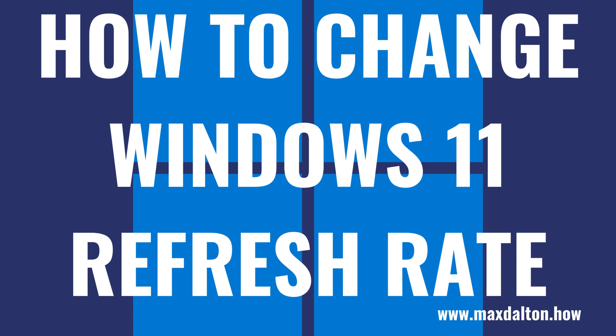What's up everyone. I'm Max Dalton, and in this video I'll show you how to change the refresh rate on your Windows 11 computer.